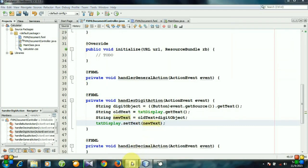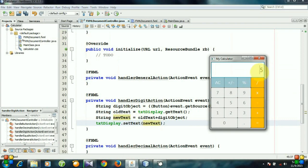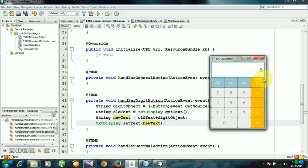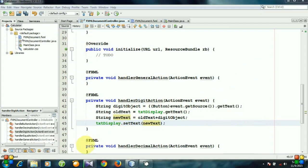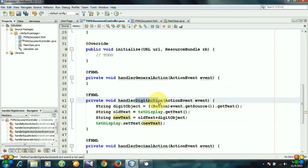That's why whenever we click 5, the text field gets the old text—actually for the first time it is empty—and then appends 5 with the empty text. And again, whenever we press 6, it takes the old text and appends the new text 6 with the old text and displays it. So this is the handler digit action method.